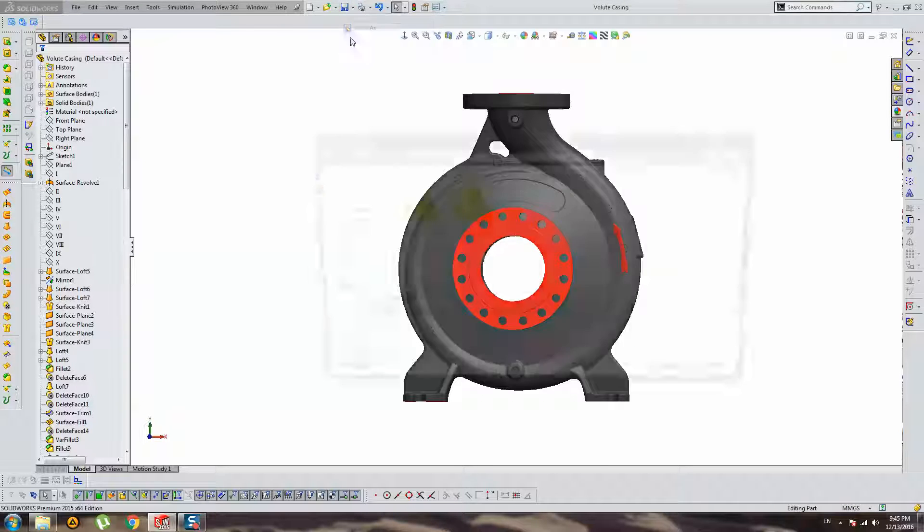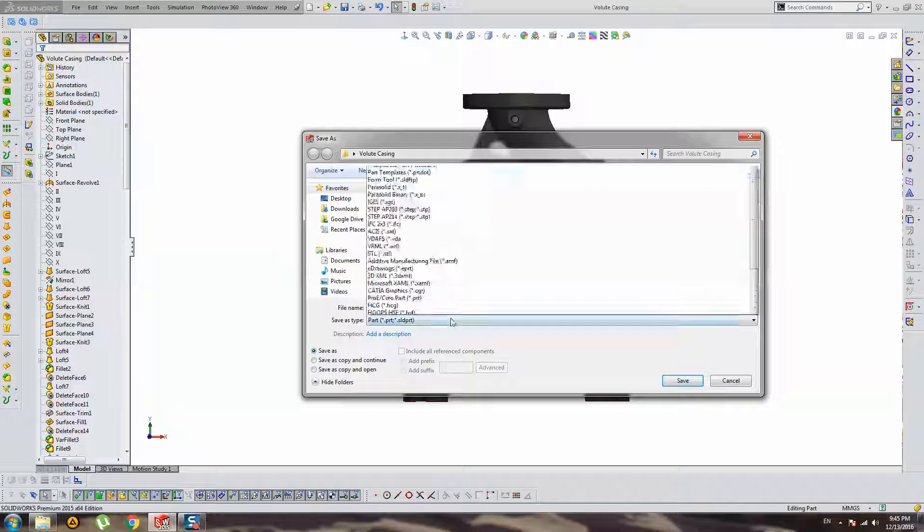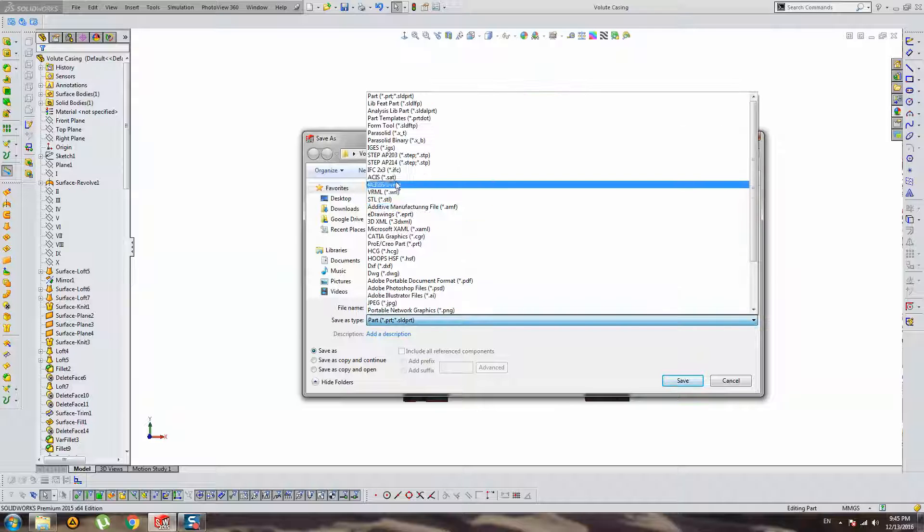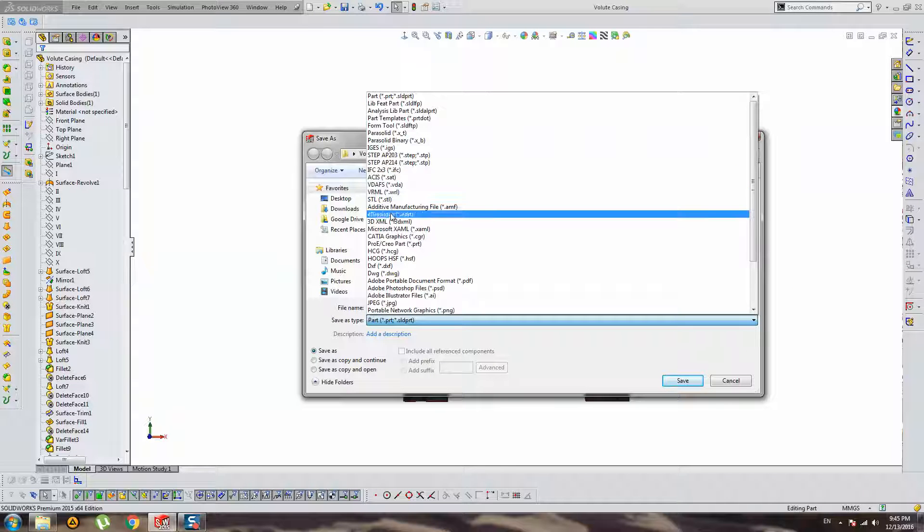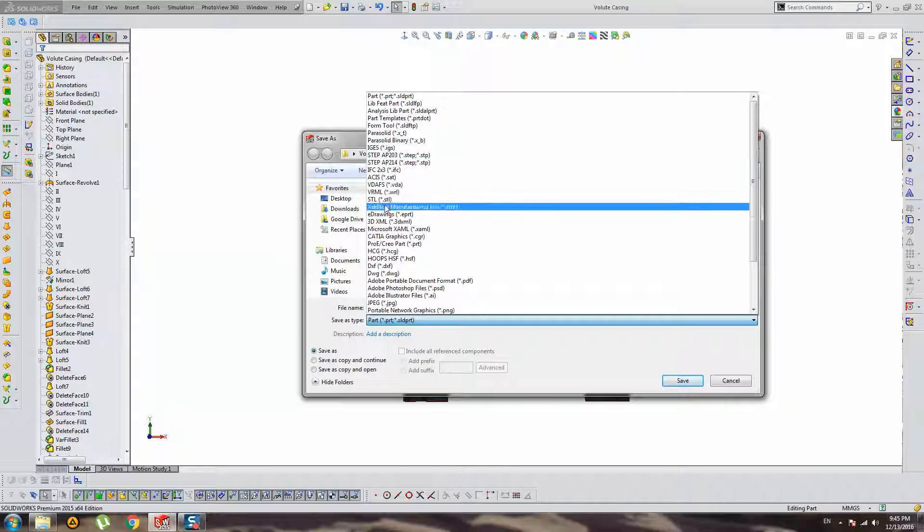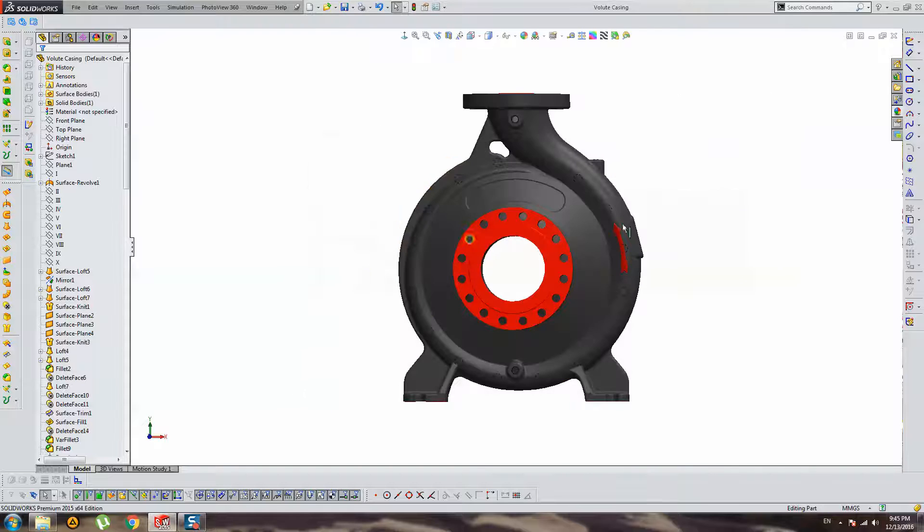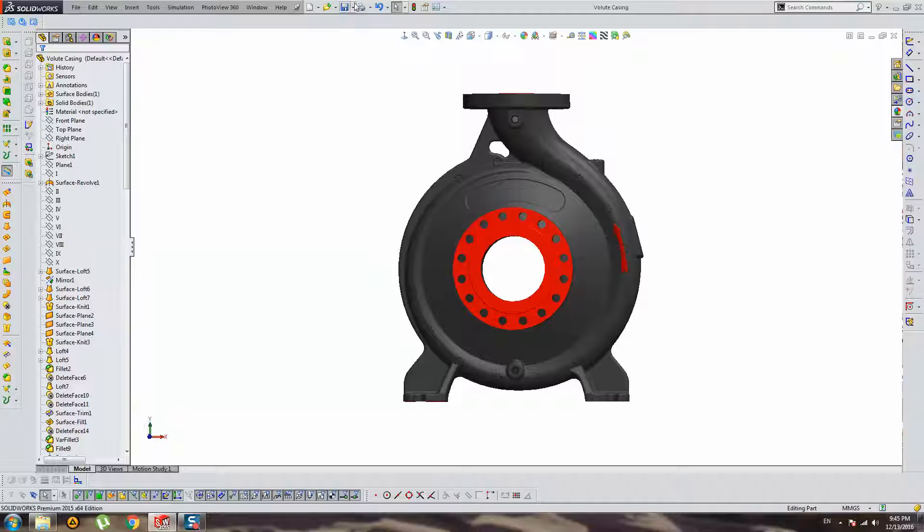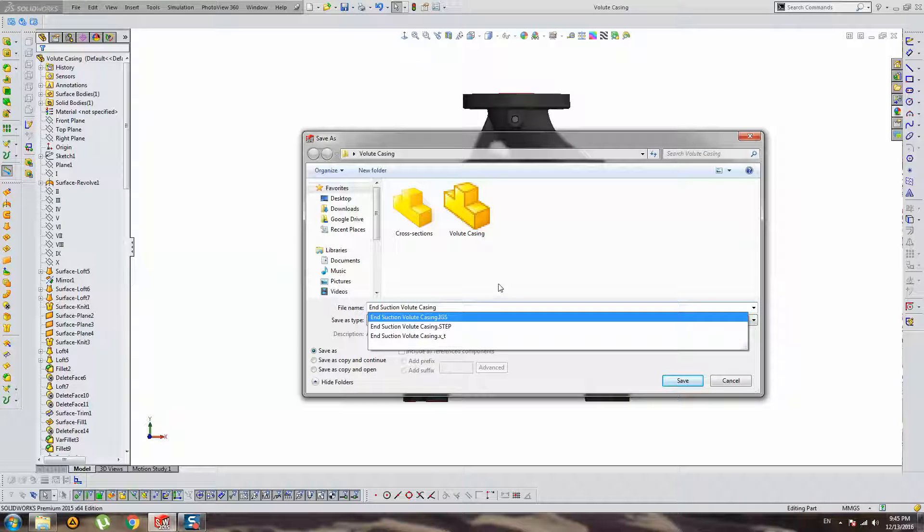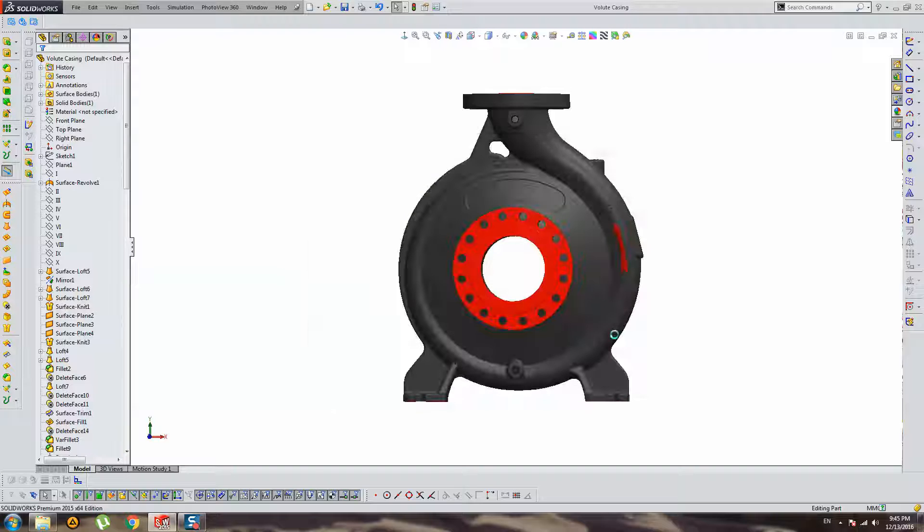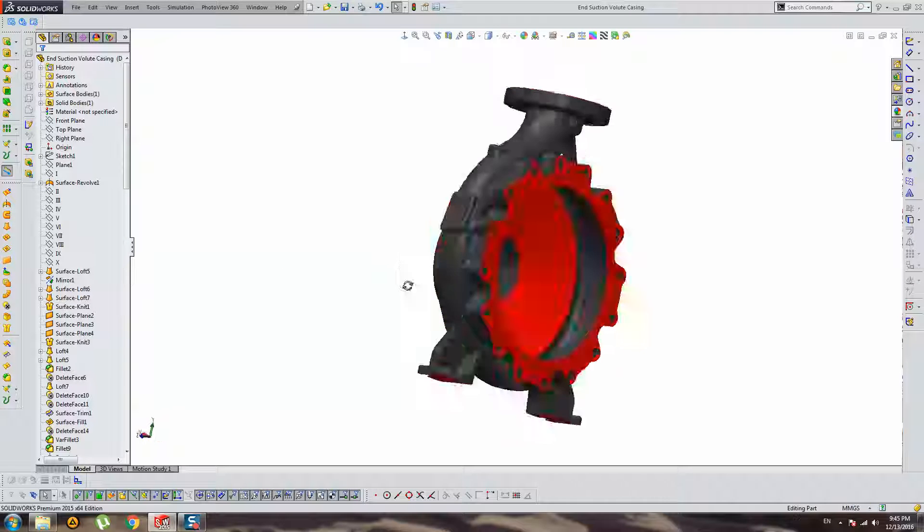I think it's enough, other format is not necessary for you. You can directly make it with SolidWorks. I will save this SolidWorks model with a new name, suction water casing.